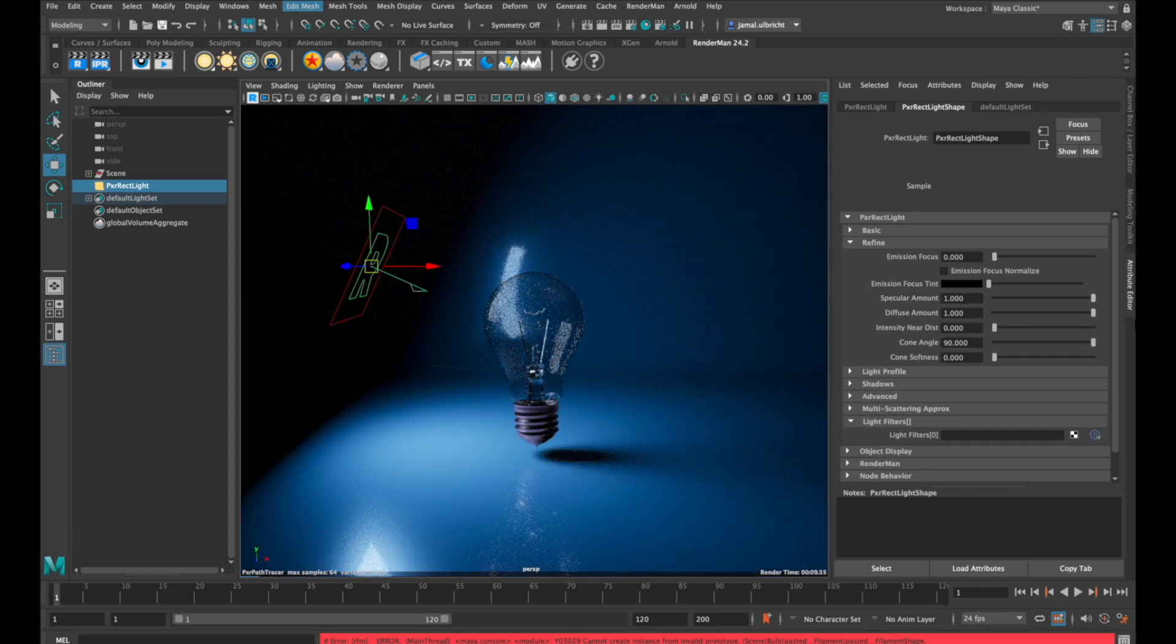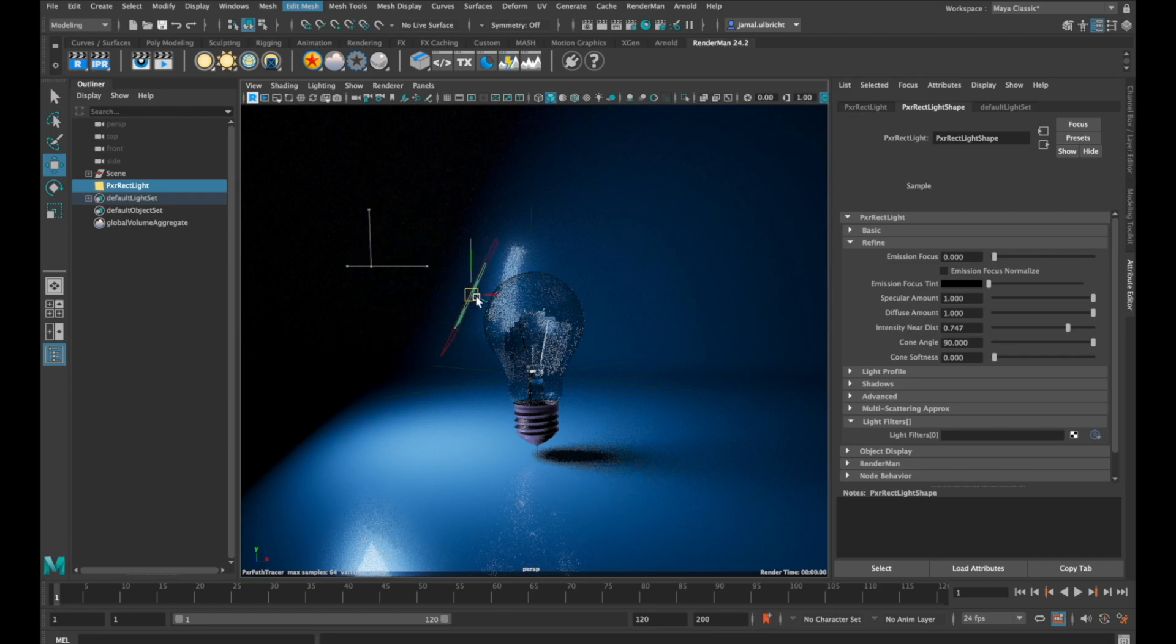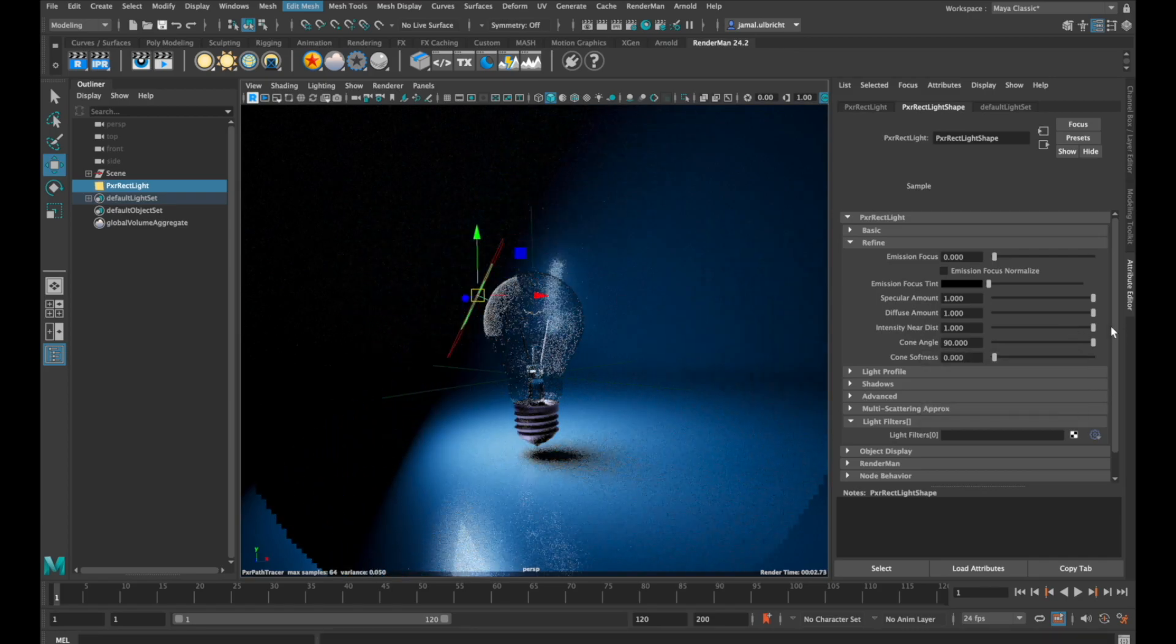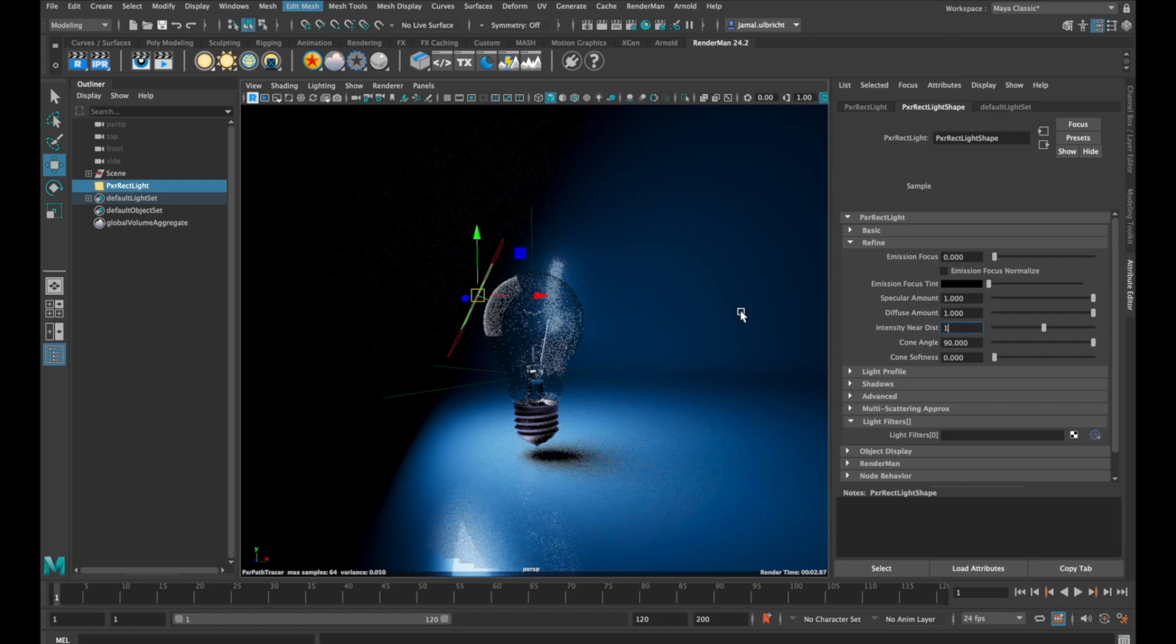Intensity near distance determines at which distance the mesh is affected by the light. You can see our light is very close to the light bulb, and if we increase the intensity near distance number, our mesh becomes too close to be affected by the light.